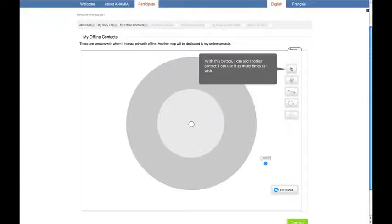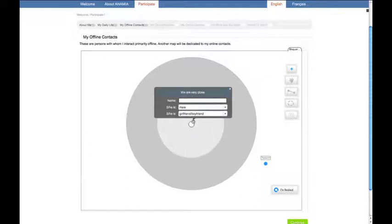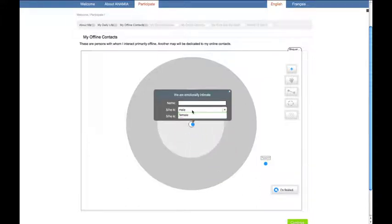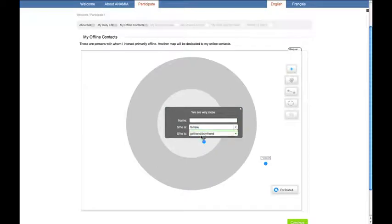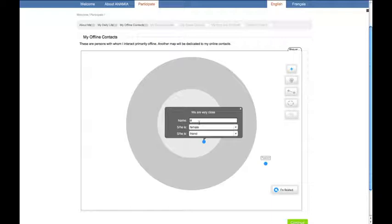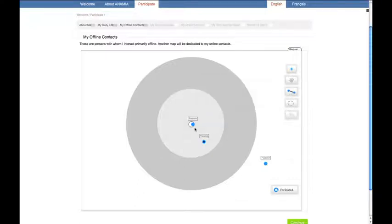Now let's try and create a few more contacts. This one, for instance — this is someone who is intimate with you. This other one is close; maybe it's a friend. We can also draw ties to connect those contacts, if they are friends with each other or if they know each other.